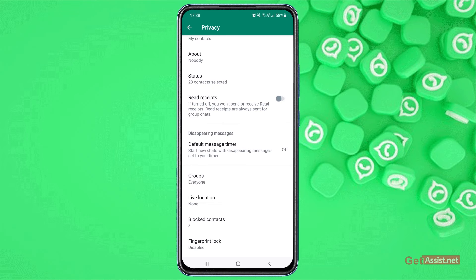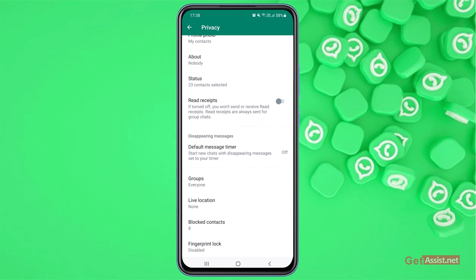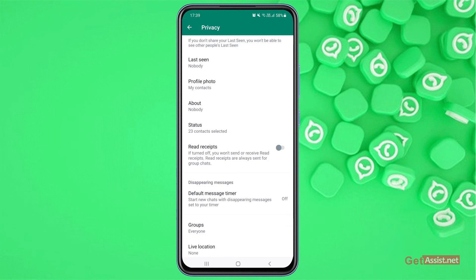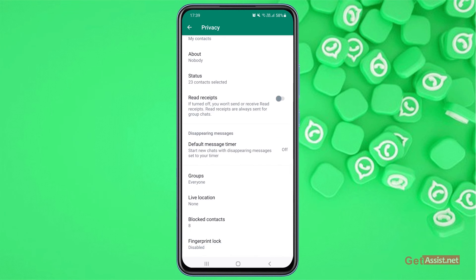So these are the three things you need to take care of: first, set your Last Seen to Nobody; second, turn off the Read Receipts option; and third, make sure you are not sharing your live location with anyone — set it to None. And that's all you need to do to appear offline on WhatsApp.